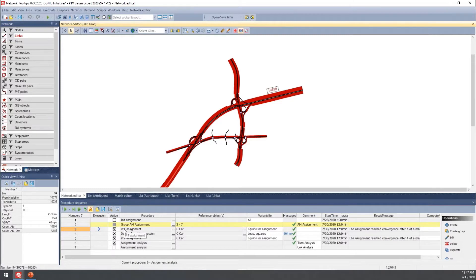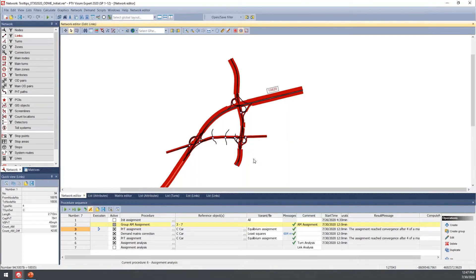That wraps up all the different procedures associated with origin destination matrix estimation. An email will be sent out after the webinar with a link to both the initial file without ODME run and a final version that has been run through the procedure a few times.